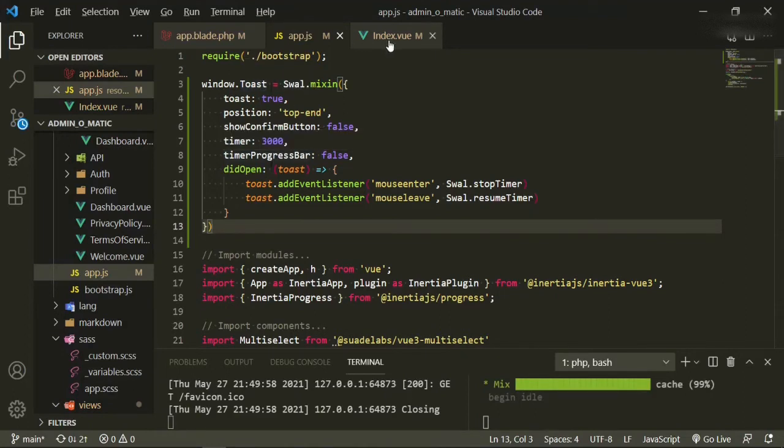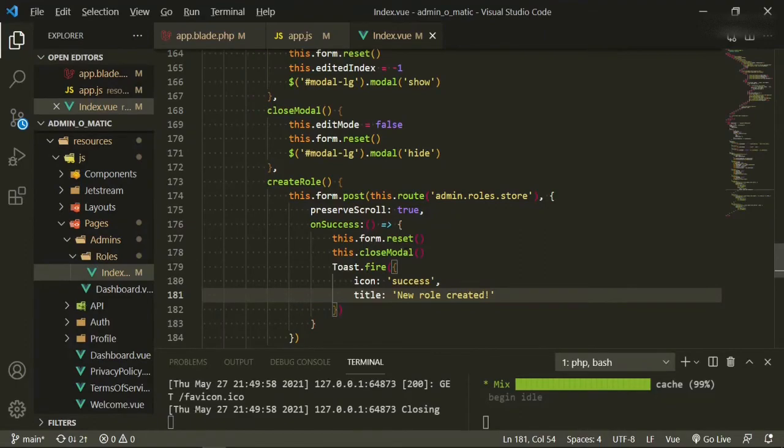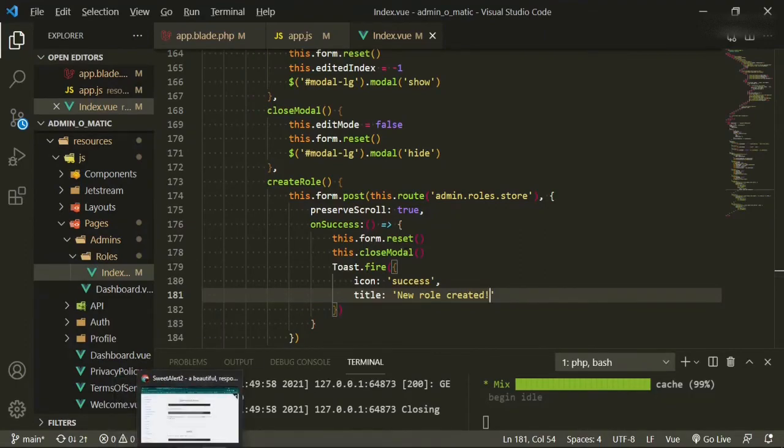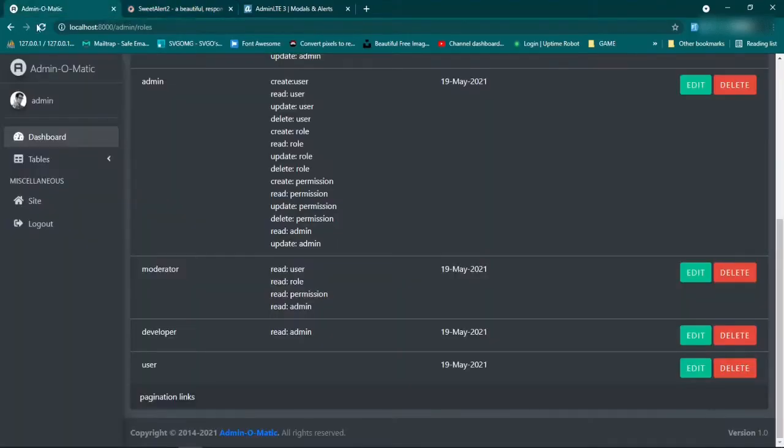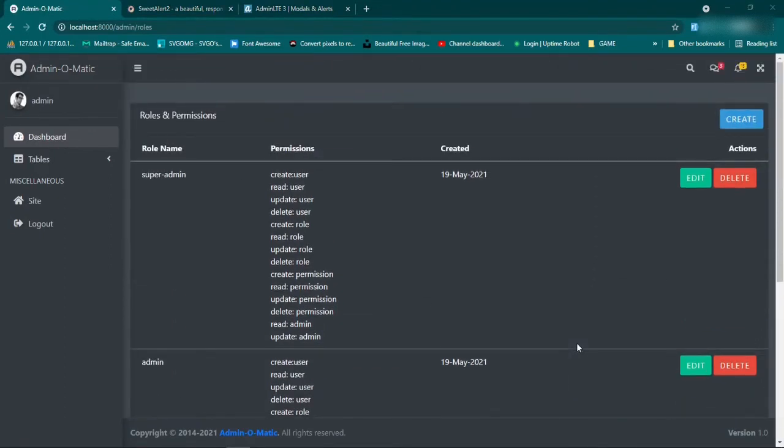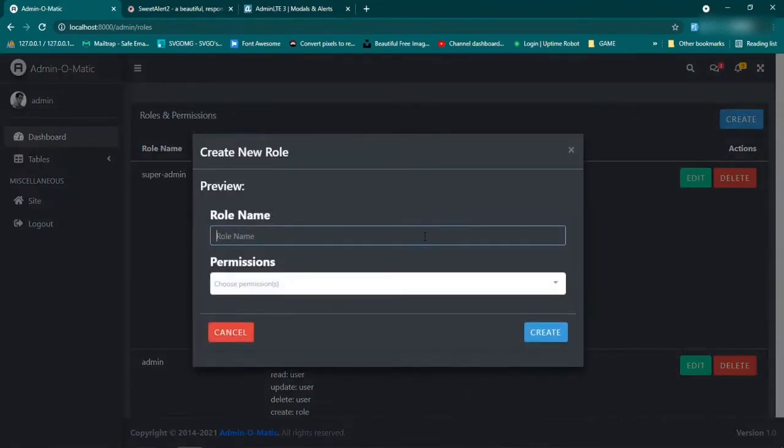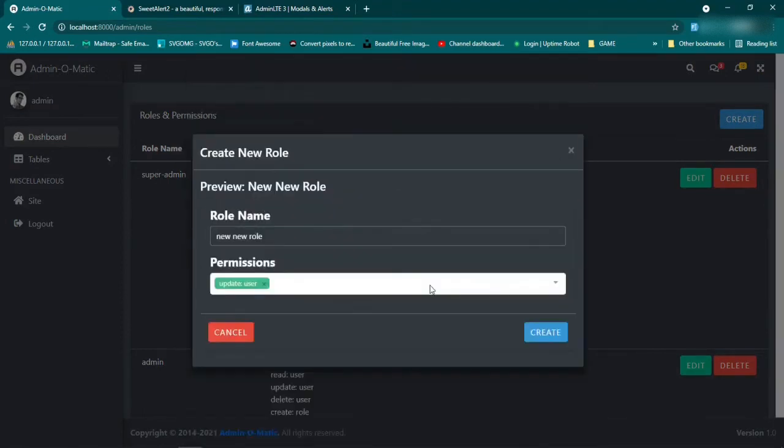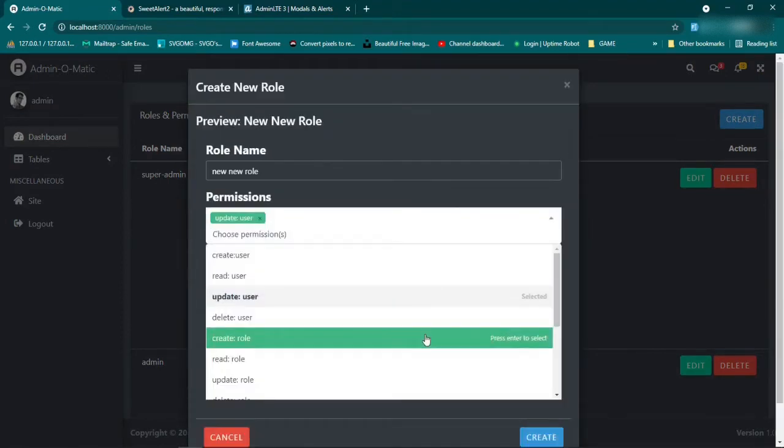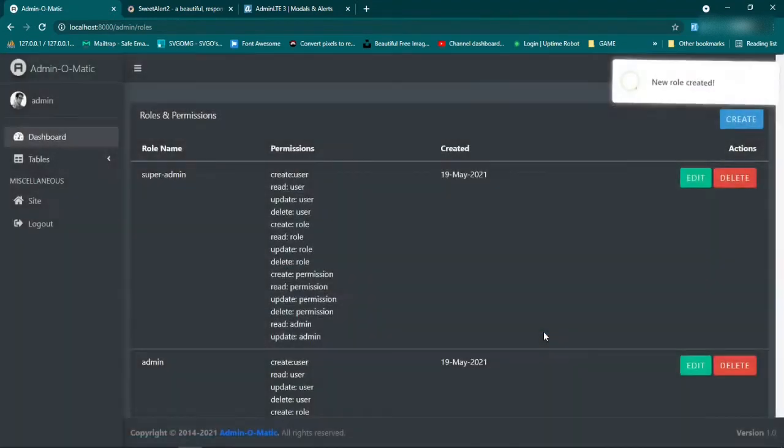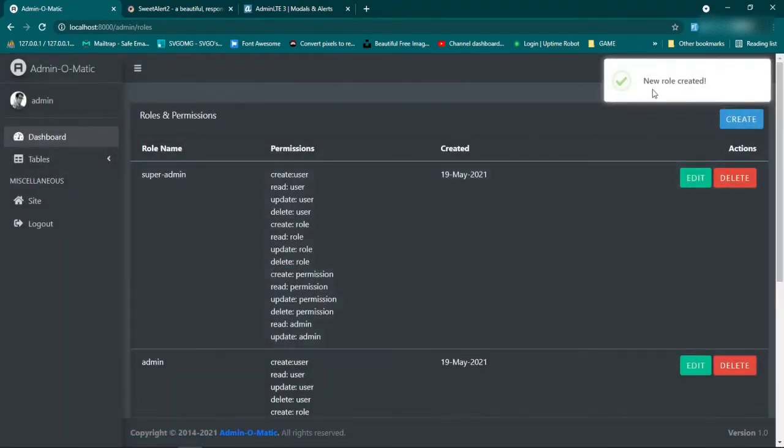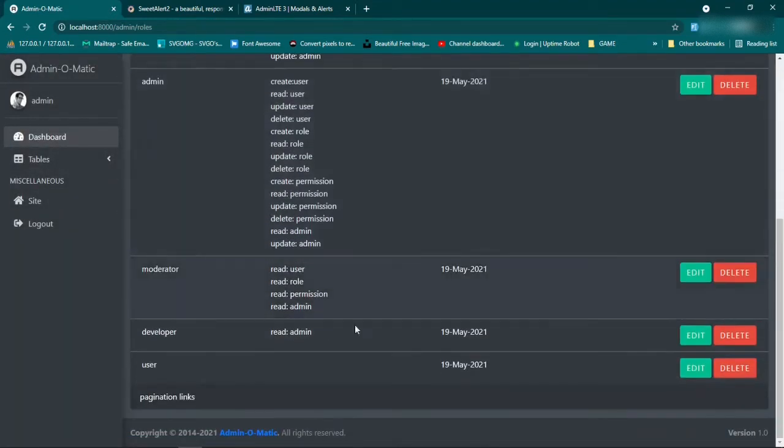Okay, so let's give this a go. So we set this up for create, go back, refresh it. Okay, then we'll go up to create, we'll say new role, give it some permissions, create. Okay, so we got our toast, and if we scroll down we're still not seeing it.